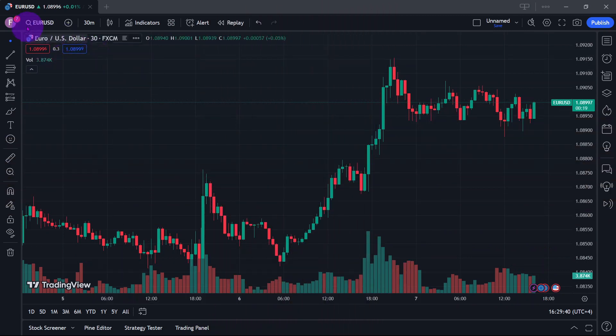This is how you can track global indices using TradingView. First, ensure that you are logged in properly.